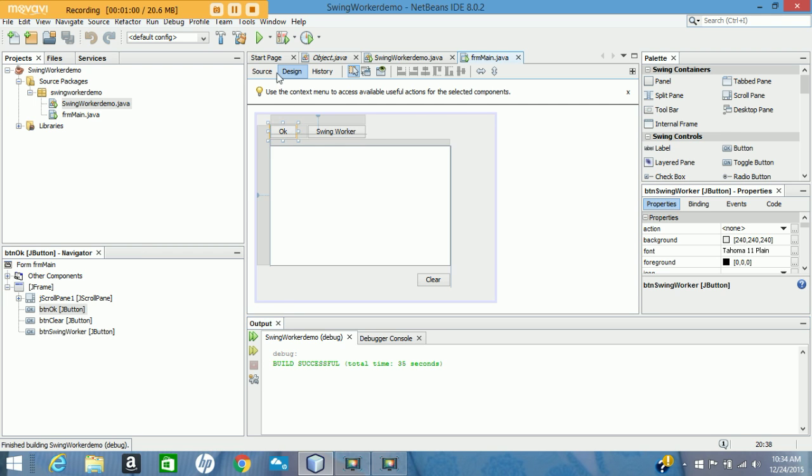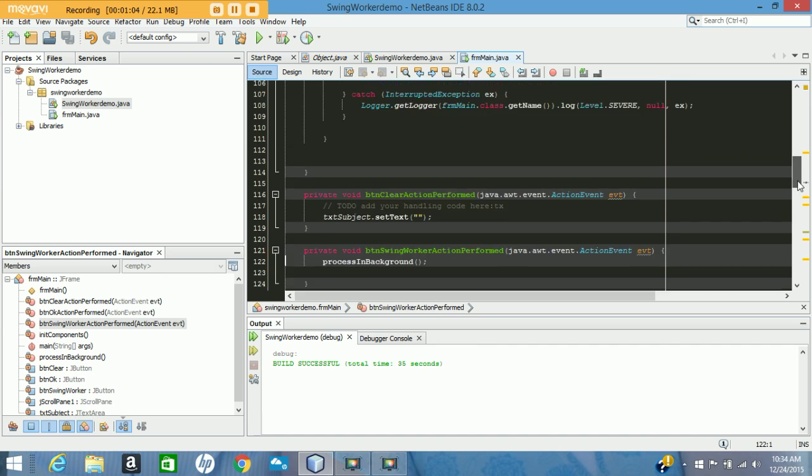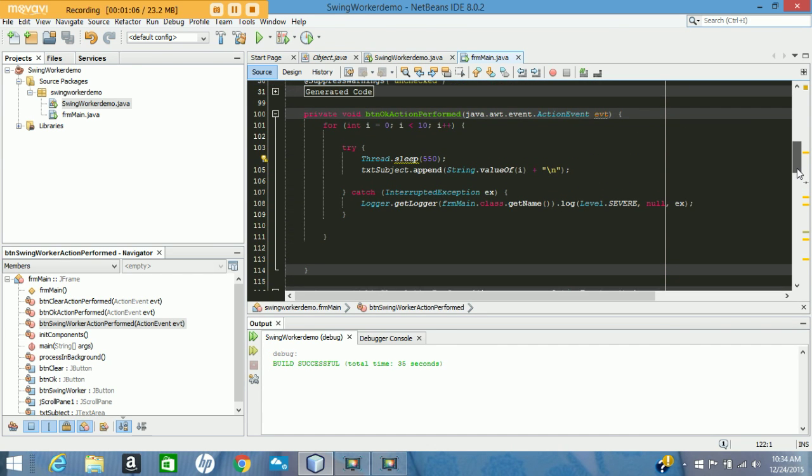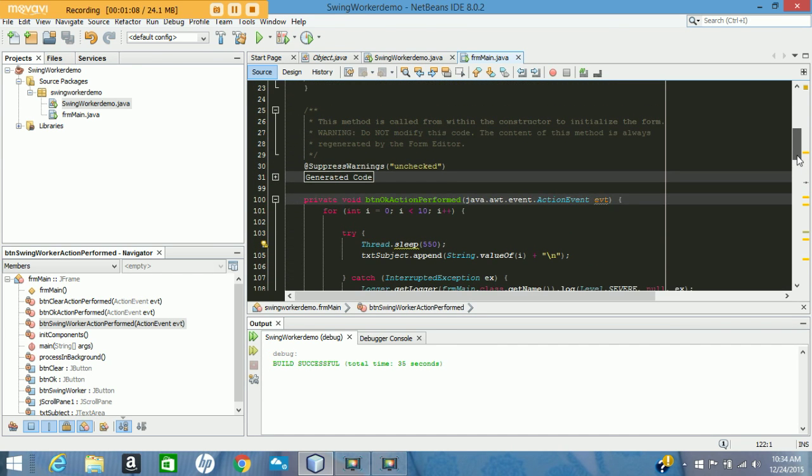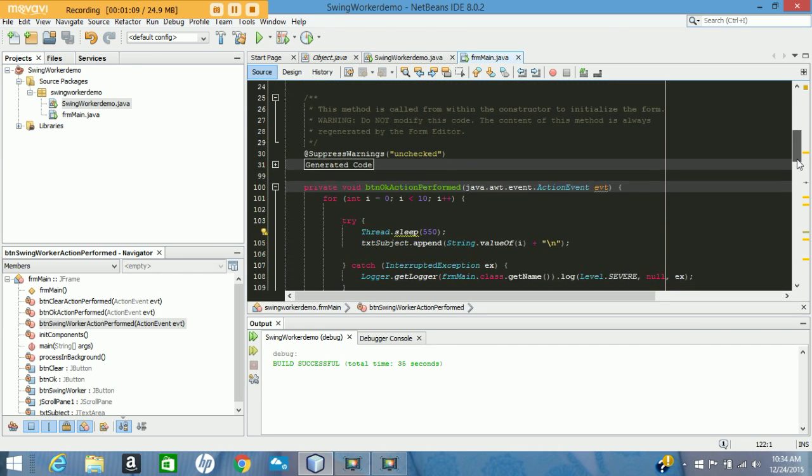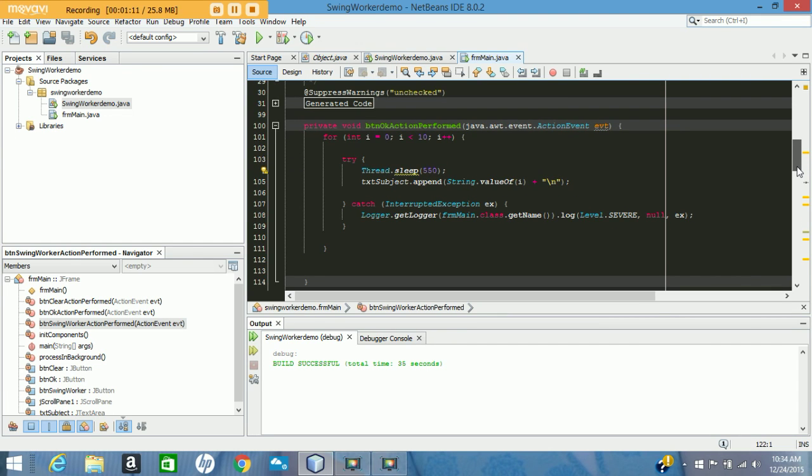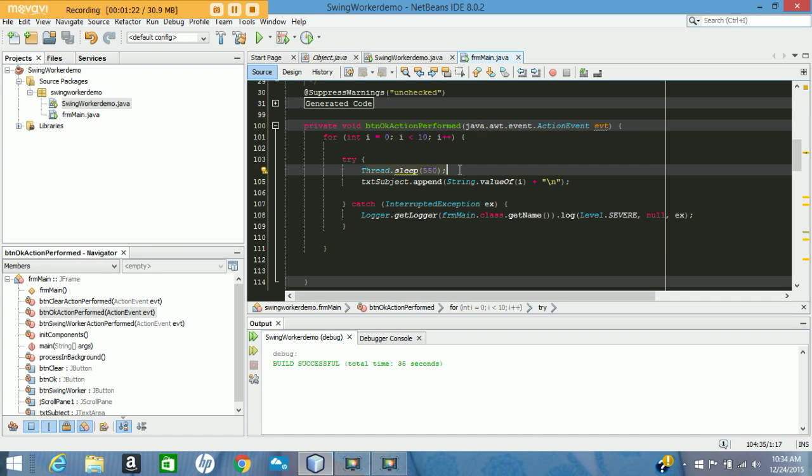If we look at the code, this is kind of a contrived example but it demonstrates why you would want to use it. You can see all I'm doing is printing a number out to the text area. I'm calling thread.sleep and basically artificially pausing the application between each one.